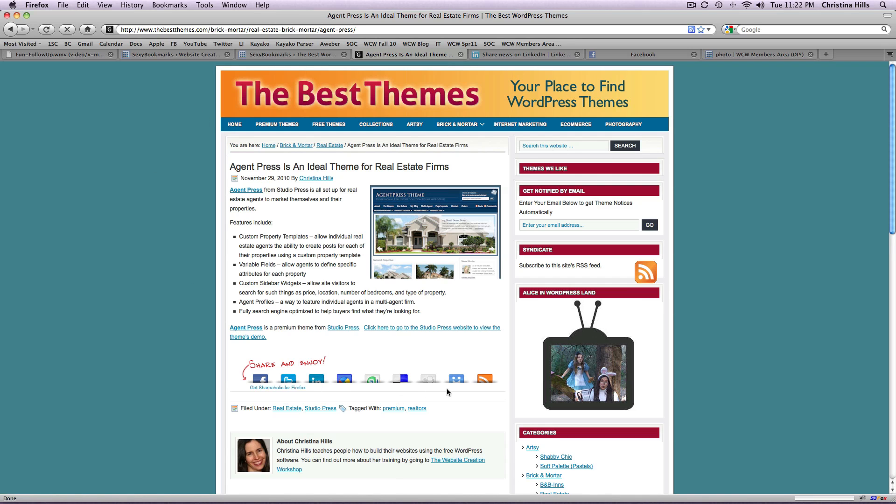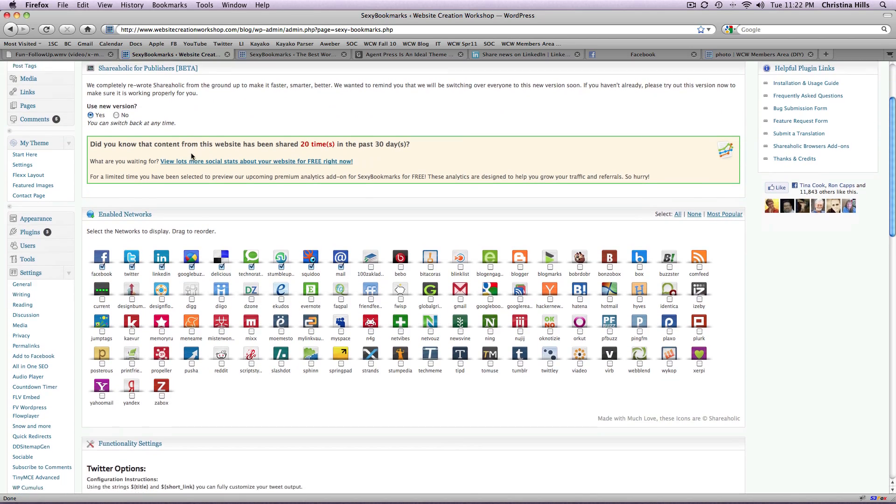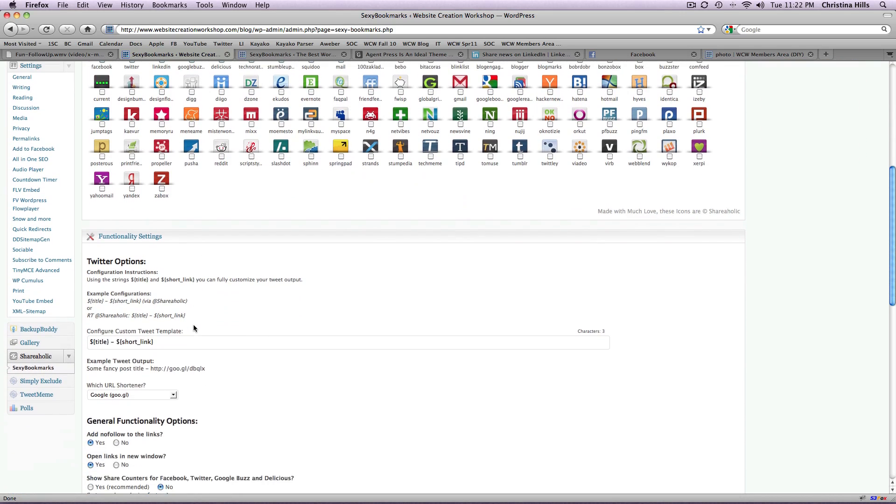So now that I've explained how it works I can come over here into the back end and you can see here's all the different possible networks and then you get to click and select which ones you want.